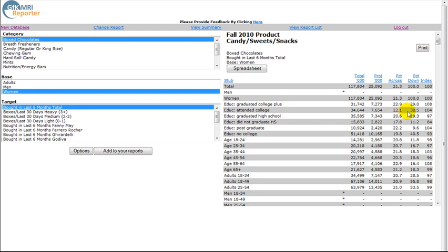The Percent Down column indicates the percentage of the total number of adult women who are listed in the Stub column. For example, the 34 million women who attended college are 30.5% of the total number of adult women.